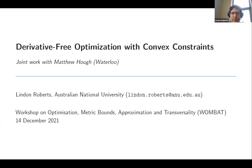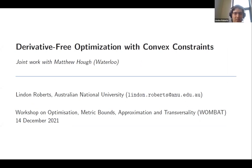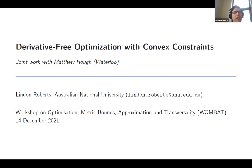Thanks Andrew, and thanks to all the organisers for an interesting week. Some of you may have seen this last week at AustMS, so I apologise if you get a bit bored, but hopefully there's something that is more interesting the second time around. This is joint work with Matthew Hoff, who was an undergrad at UQ working with me over a summer project, but has now just moved to Waterloo in Canada to start a PhD.